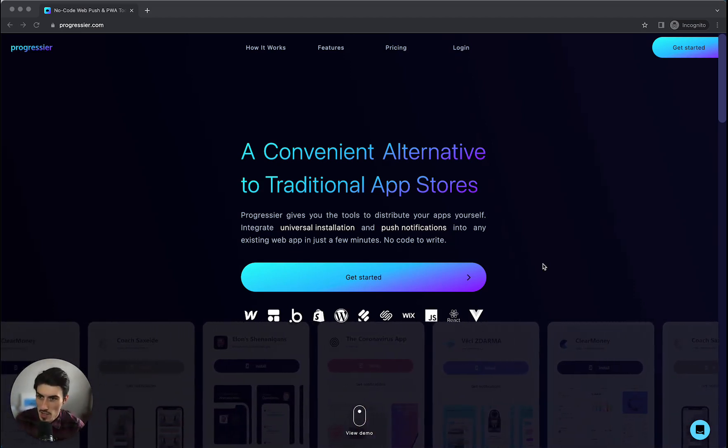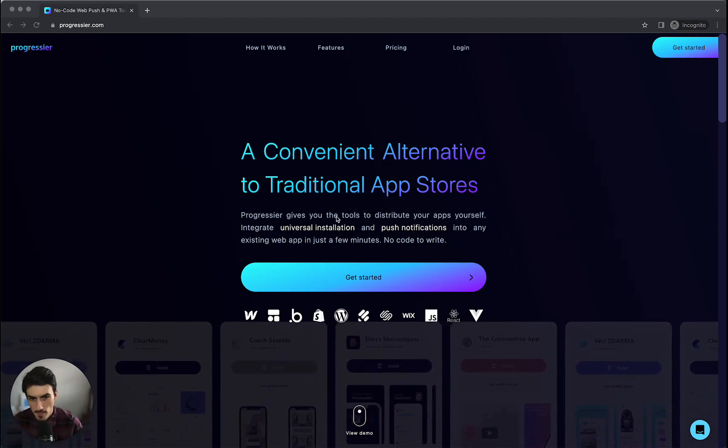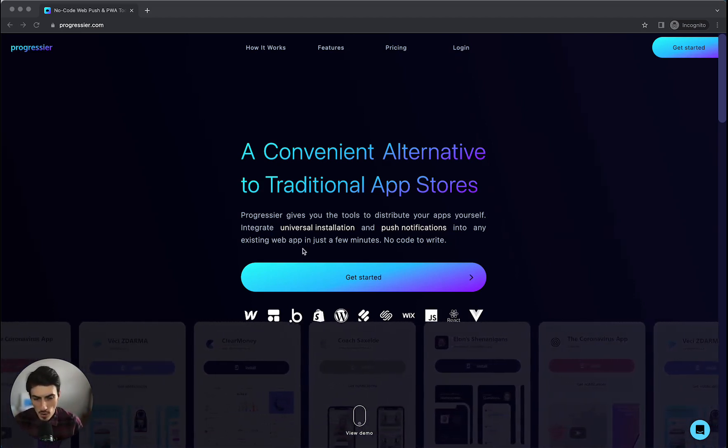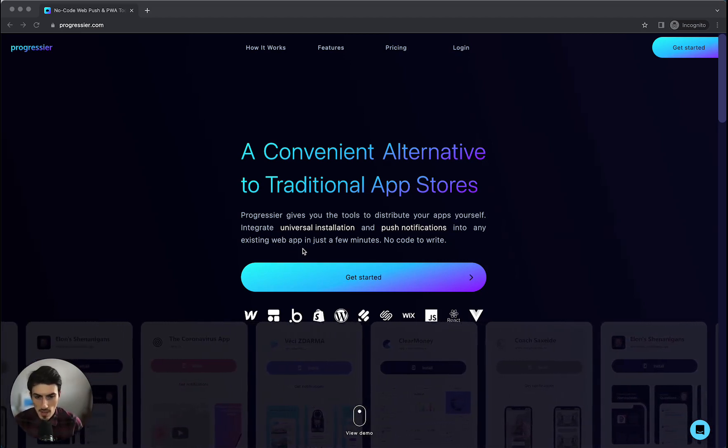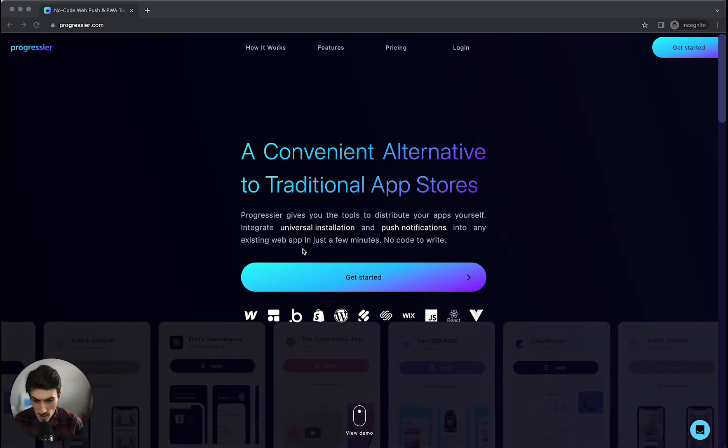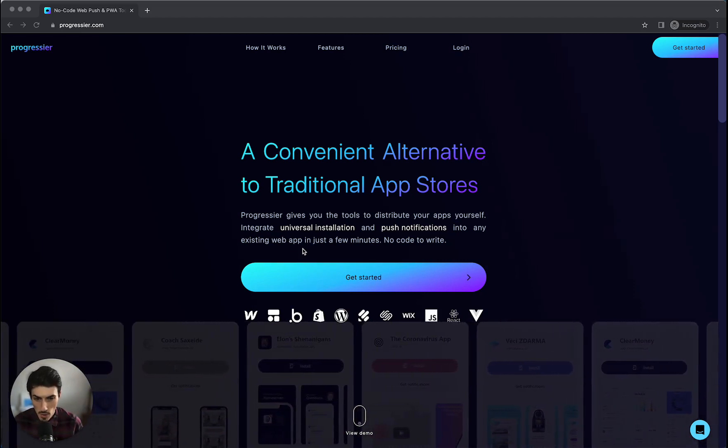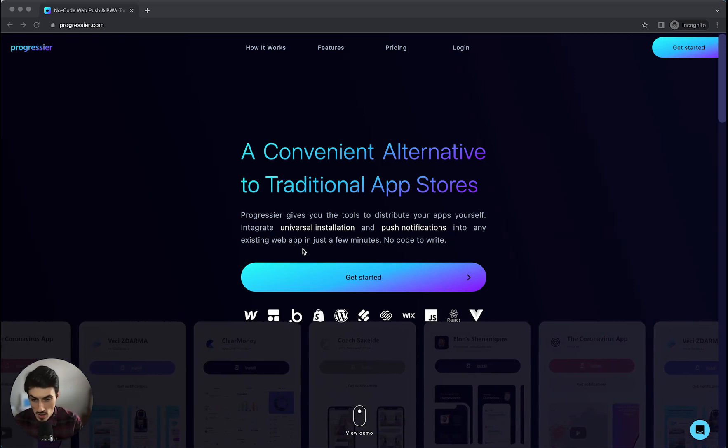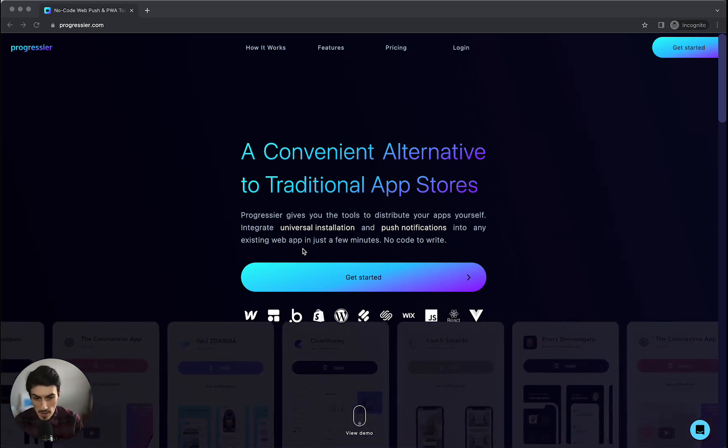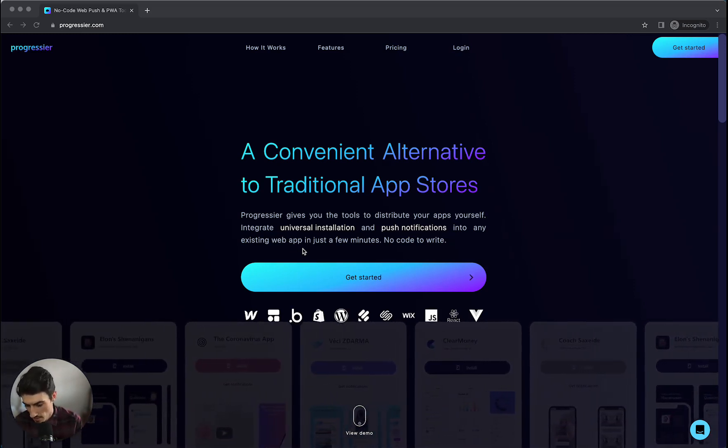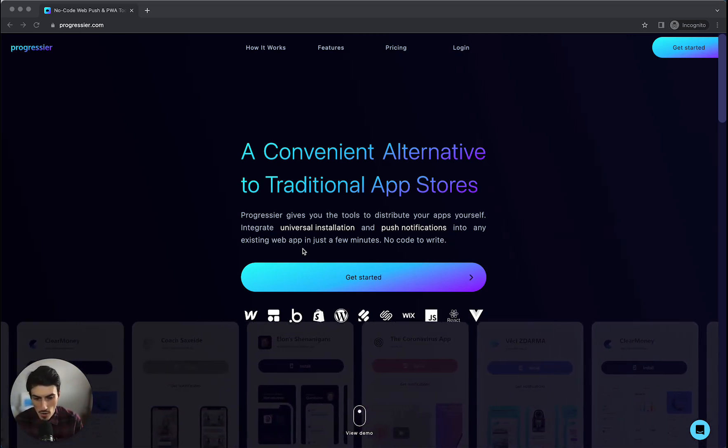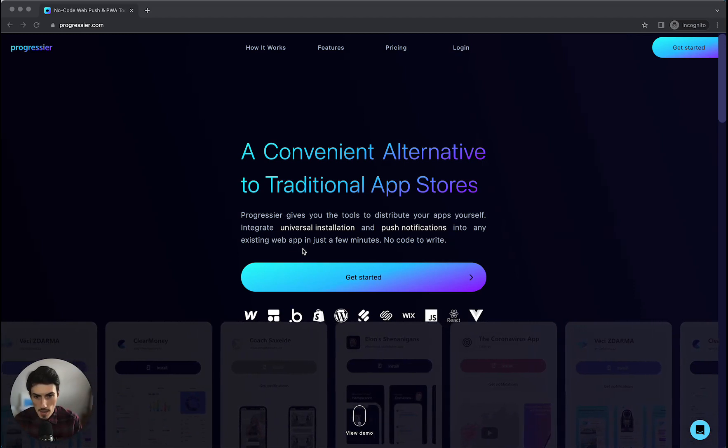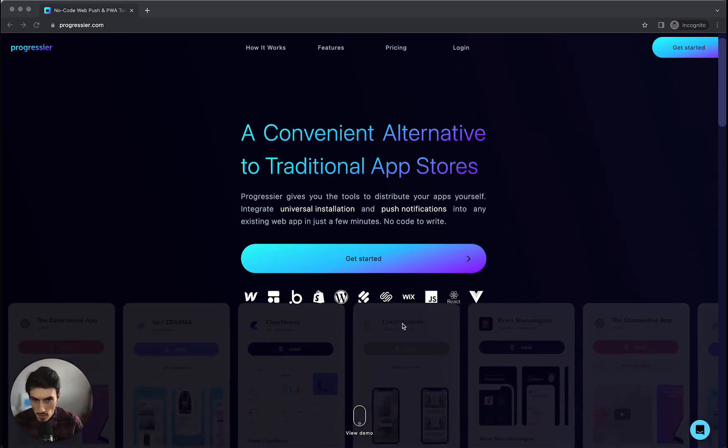So this week I'm looking at Progressier, progressior.com. Progressier is a tool which allows you to package your existing no-code applications as a progressive web app. So what that means is you can take an app that you've built on Bubble or Webflow and package that as an application which can be downloaded directly to your users devices, be that on iOS, on Android, as a native app or even as a Mac desktop app. So that's what it allows you to do. It's got a ton of cool features.